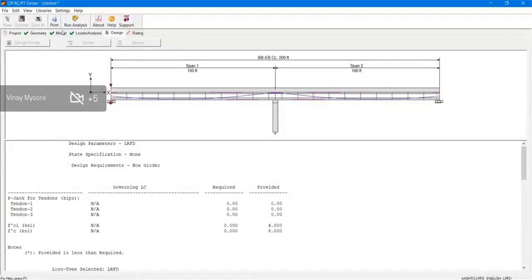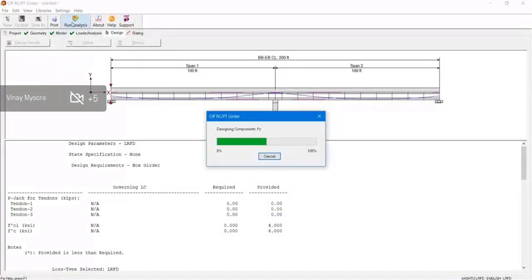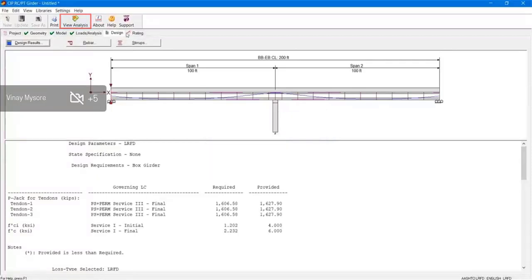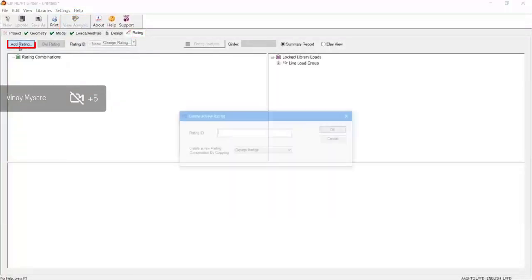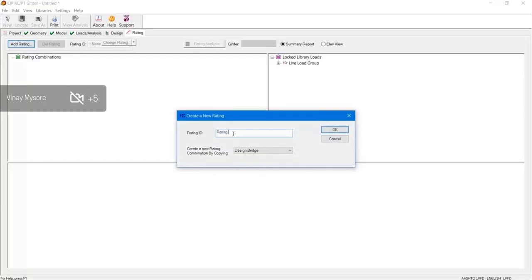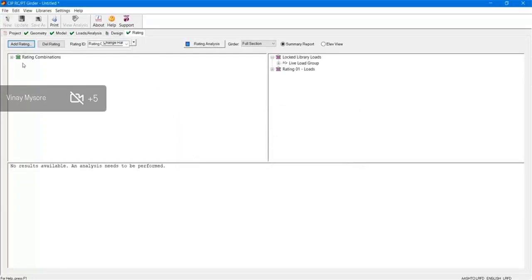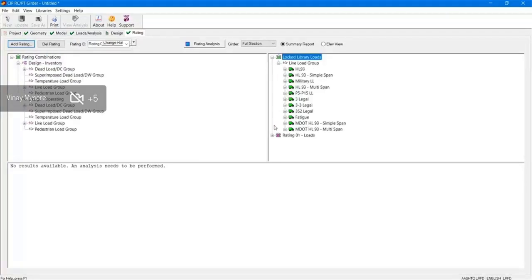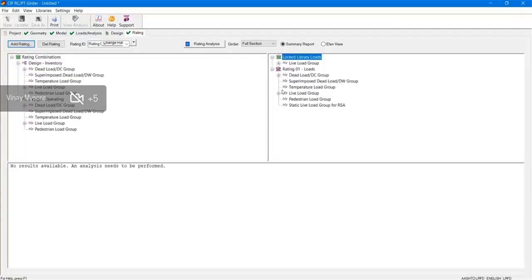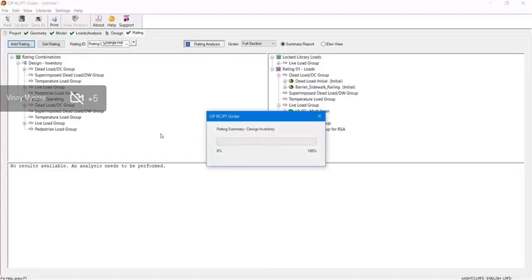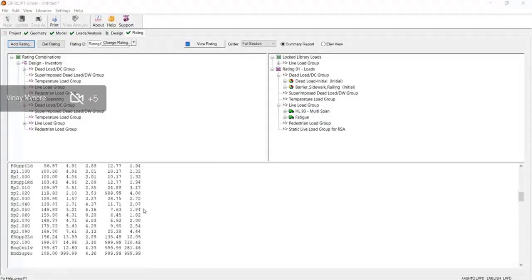Once the design is done, copy that to the model. You have to run the analysis just to update all the information. Then once the design is done, you have to go to the rating tab and give a new name to the rating you would like to perform. The design inventory and design operating load combinations will be populated, and the user can select the type of vehicle they would like to run. If you click on rating analysis, the rating analysis will be performed.